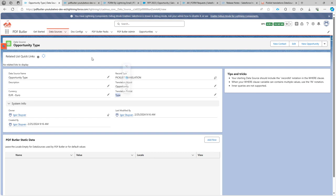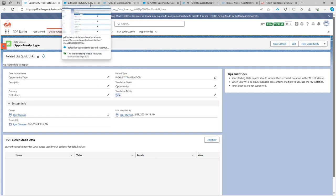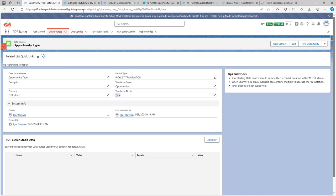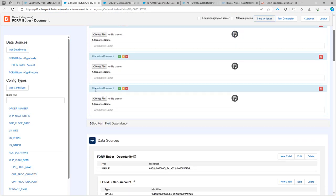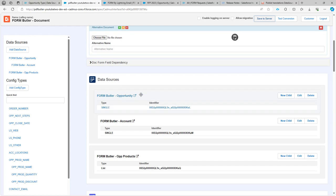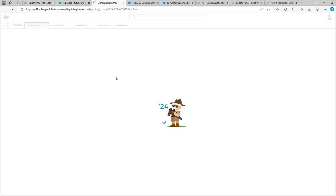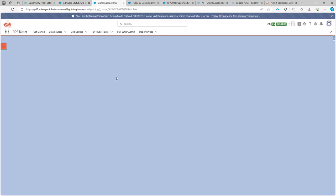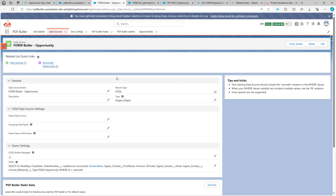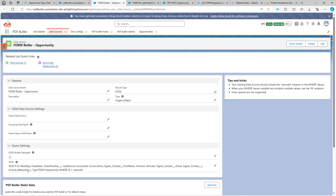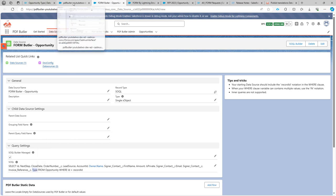So that's the preparation. Next up, I have also added in the opportunity data source the field type so that we can populate back into Salesforce. As you can see right here, the type field is in our data source for the opportunity.